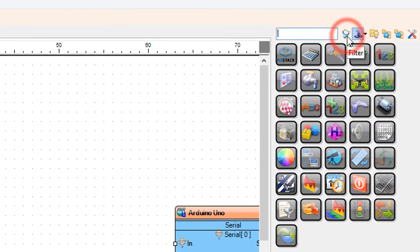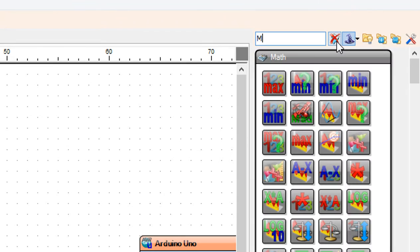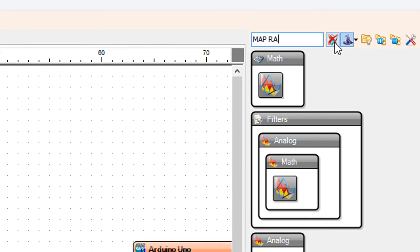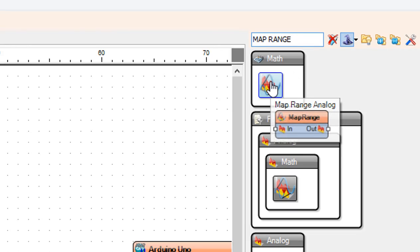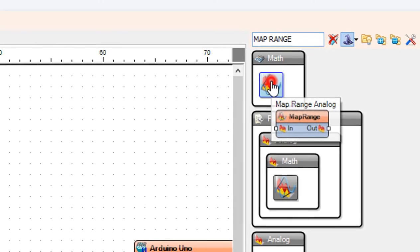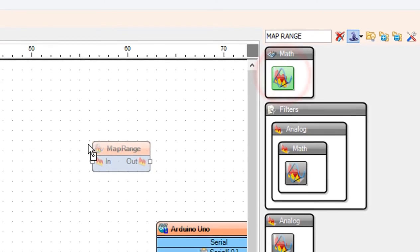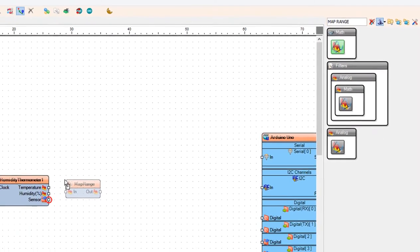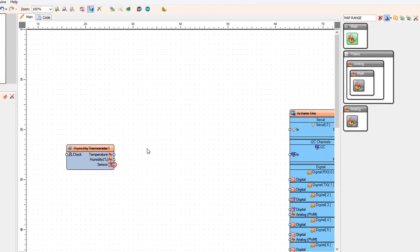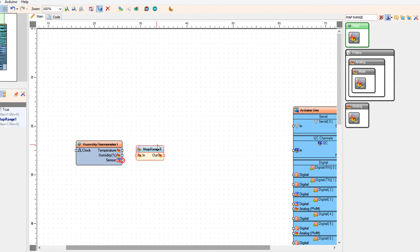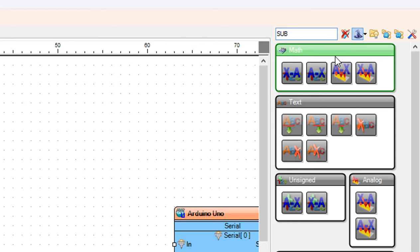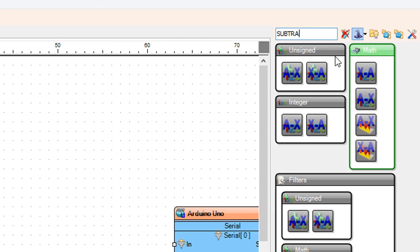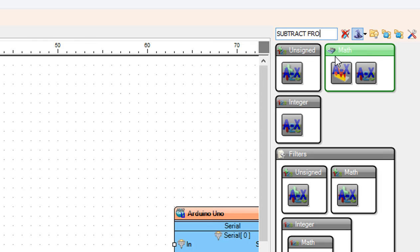Add map range analog component. Add subtract from analog value component.